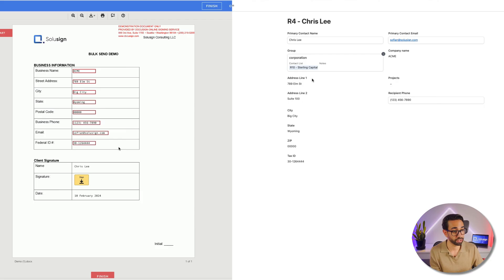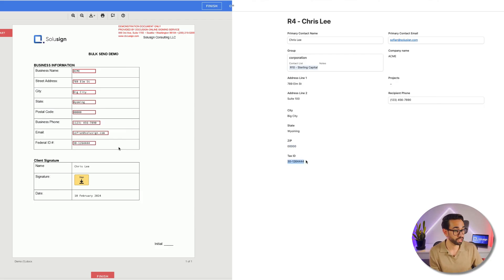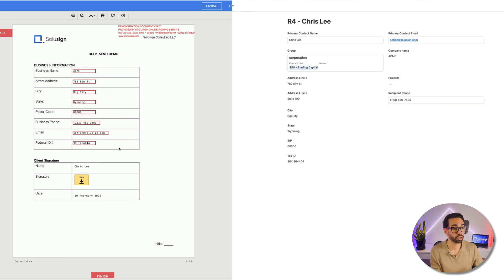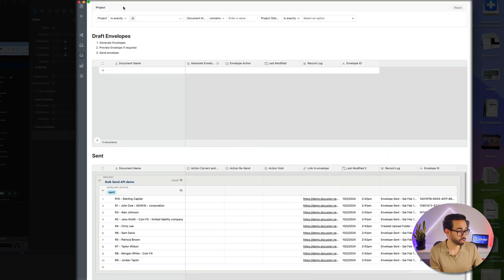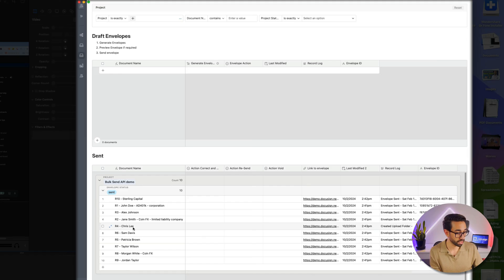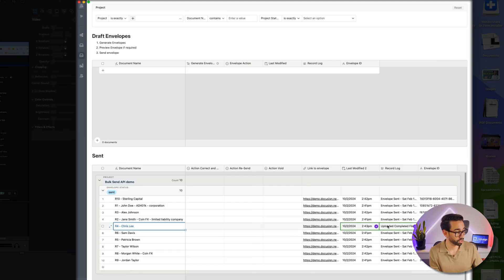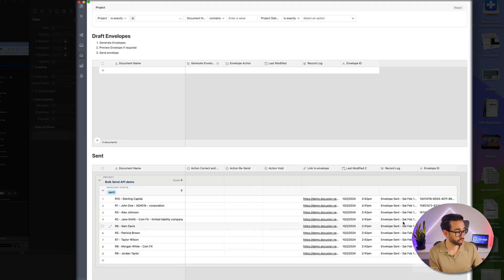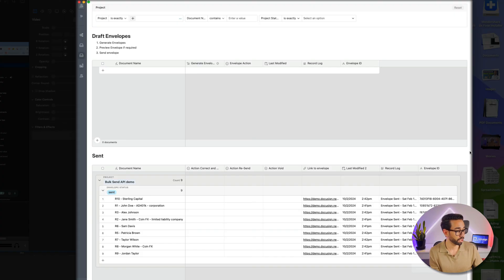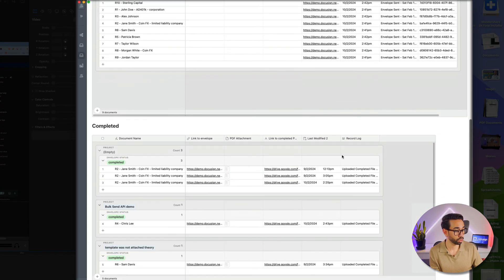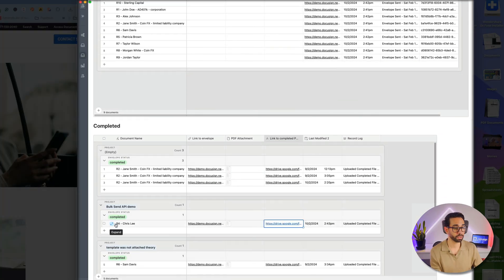And actually, as you can see, it's been done. So Acme, that's the company we've entered, I've got my zip and I've got my tax ID. And I should not have to wait very long until my envelope status changes to Completed. As you can see, it still says Sent for now, but it's being uploaded. So you see Uploaded Completed File.